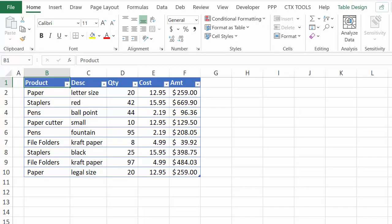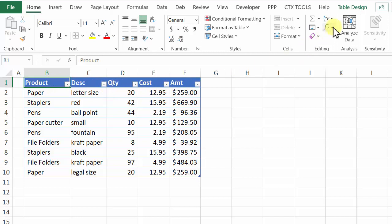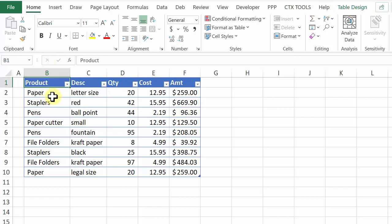You can do the same thing if your list is in a named Excel table. So here we've got a table. You can see the drop-down list in the headings and when I have a cell selected on the ribbon it says Table Design. So that shows that this is a named table.